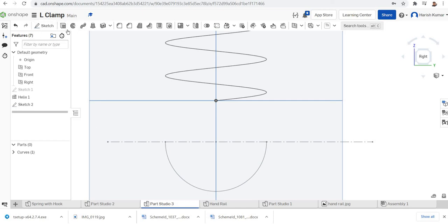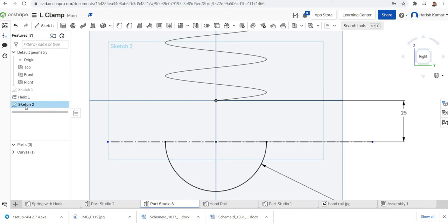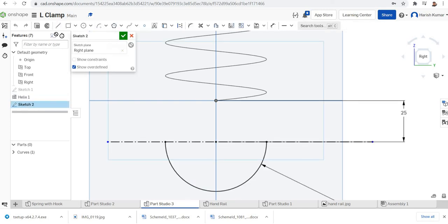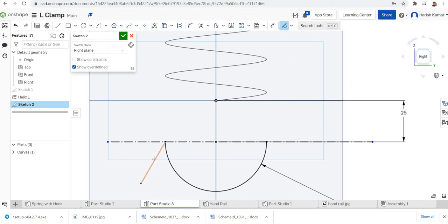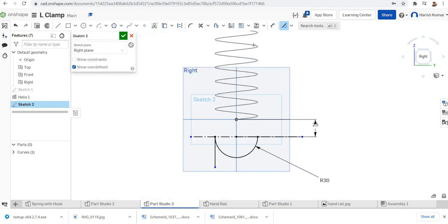I want to draw a tangent here. I'll select the tangent constraint. The band is finished.